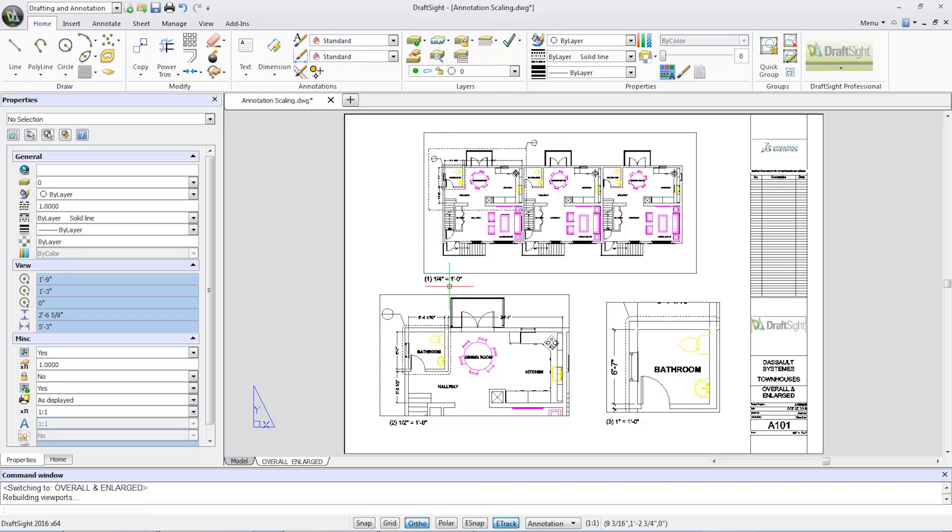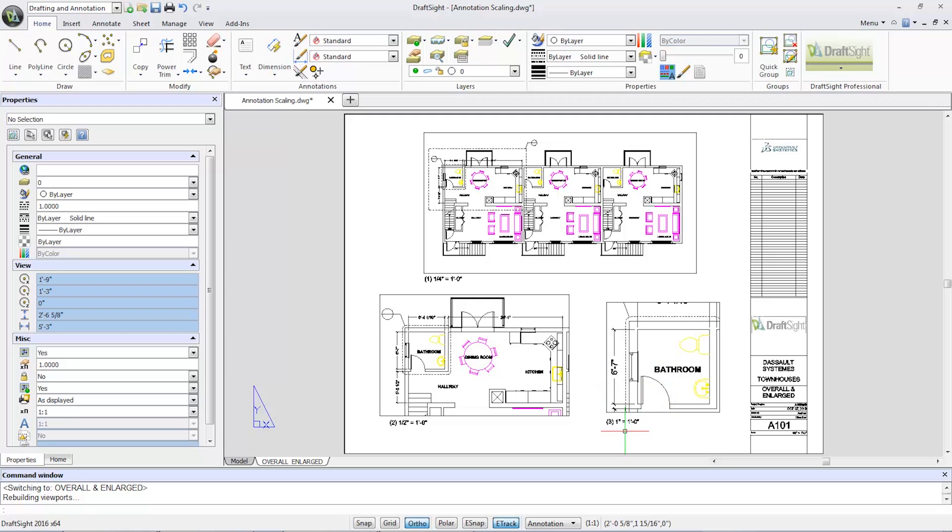Text size in detail number one at quarter-inch scale is the smallest. Detail number two at half-inch scale is larger. Detail number three at one-inch scale text is even larger.